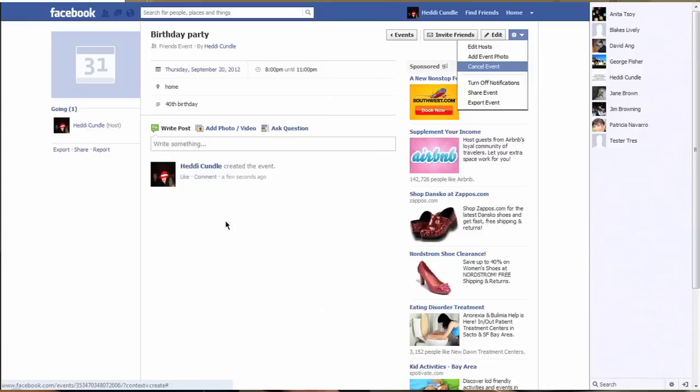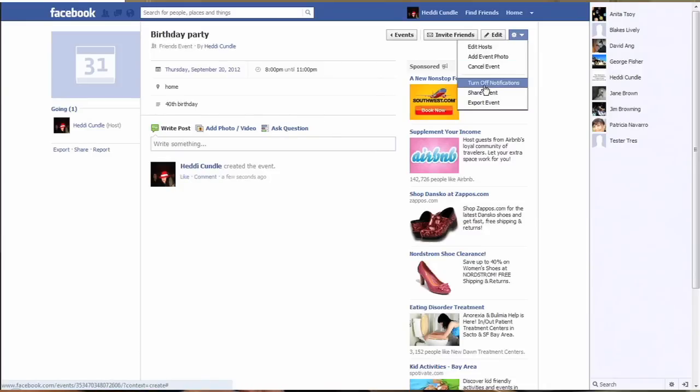Or cancel the event - you don't have a party, you don't want any friends around. Notifications - people that are saying hey I'm going to be accepting, or they send comments - you can either keep those on or take them off.